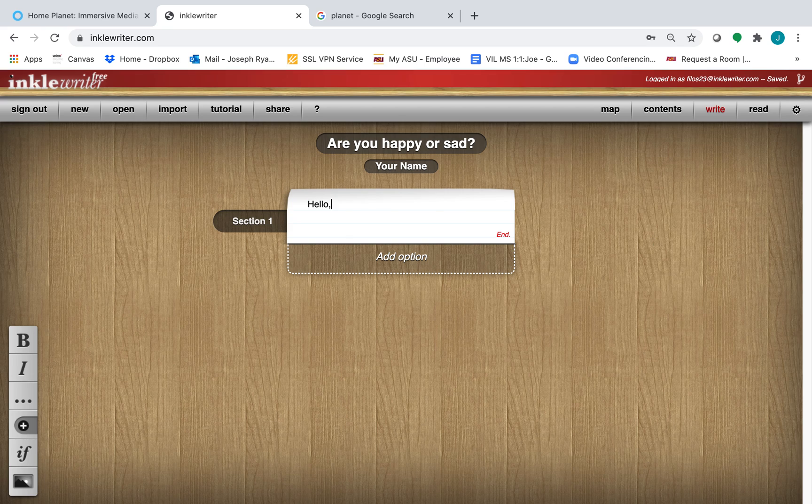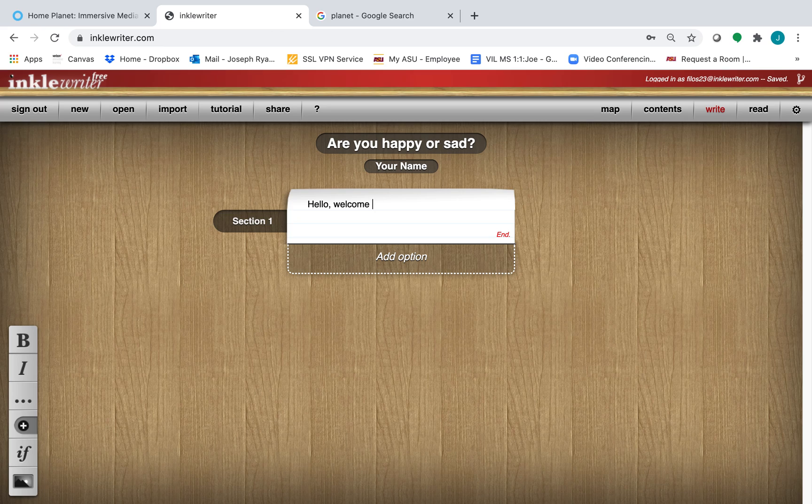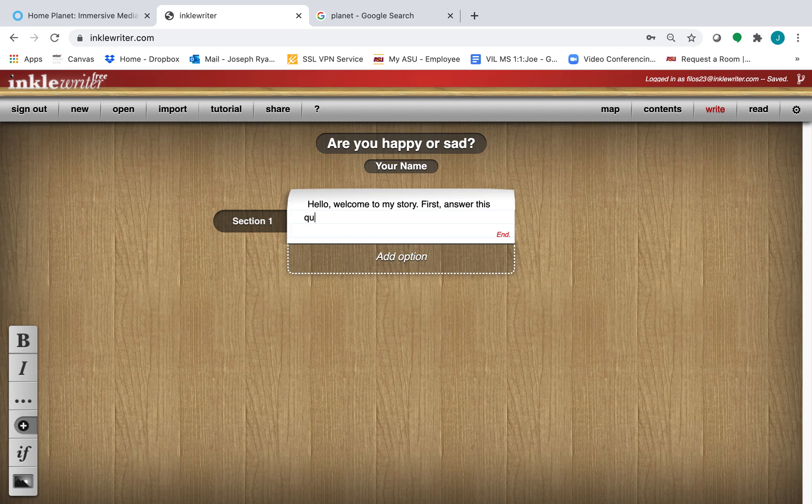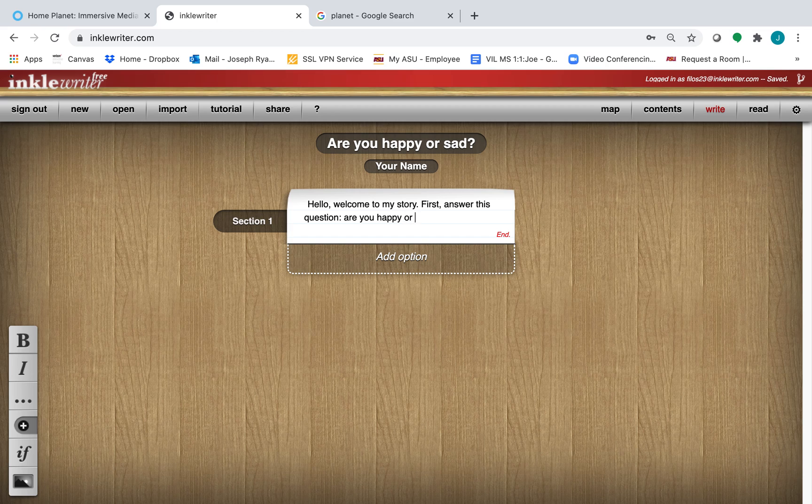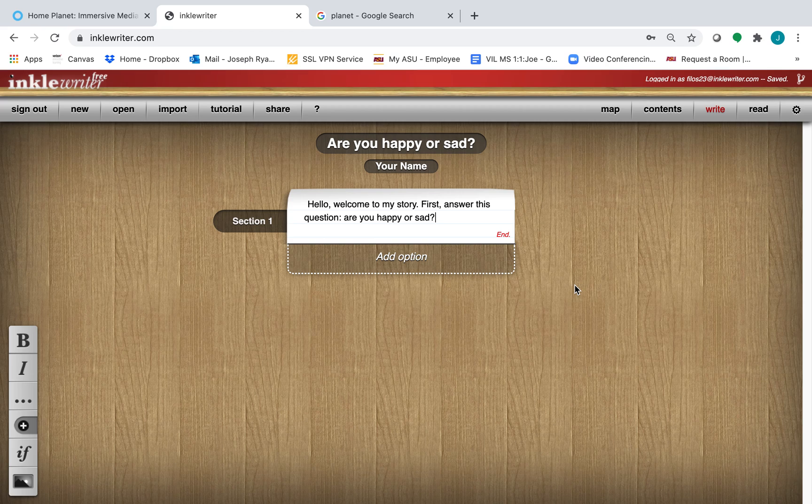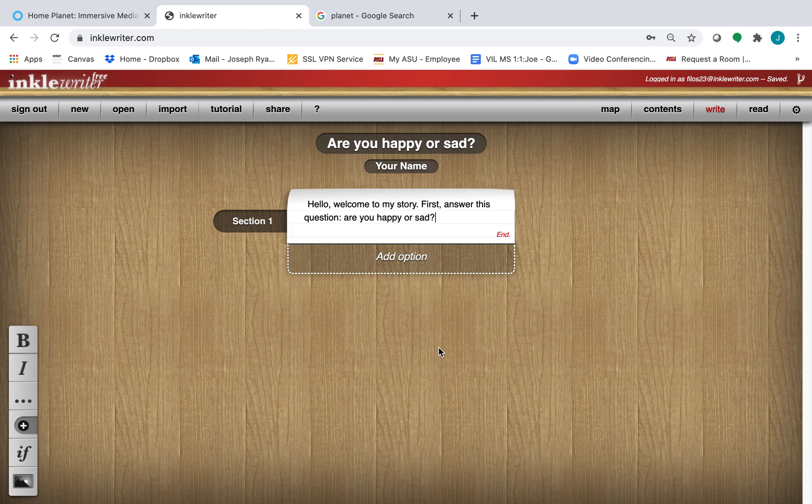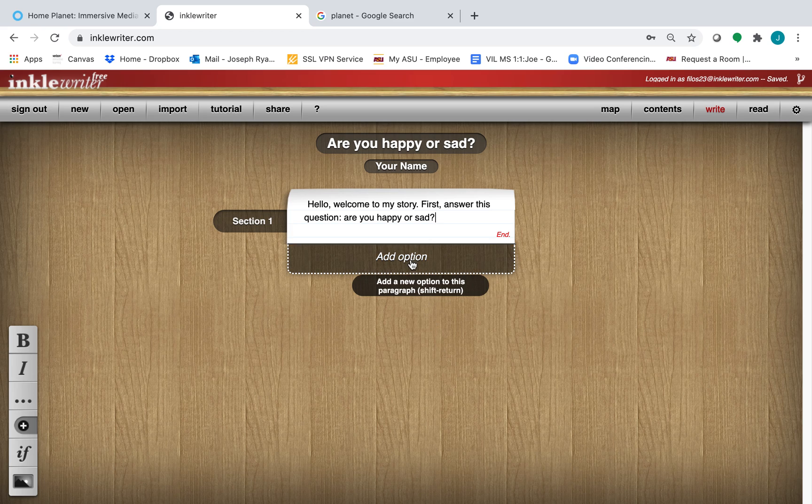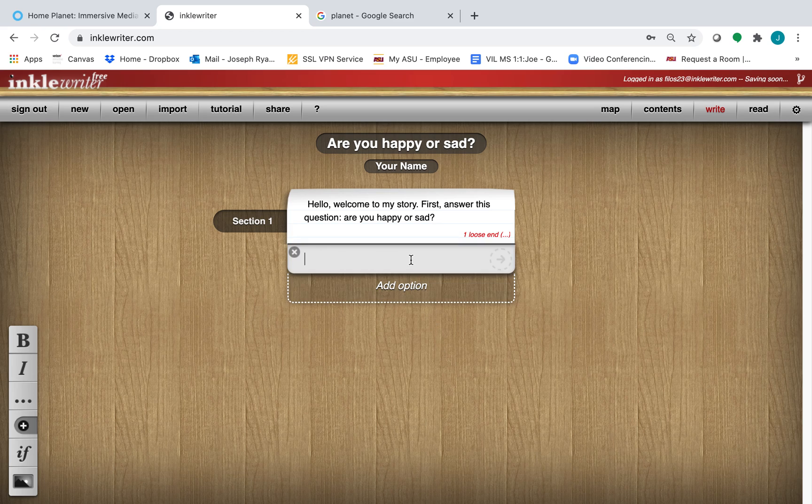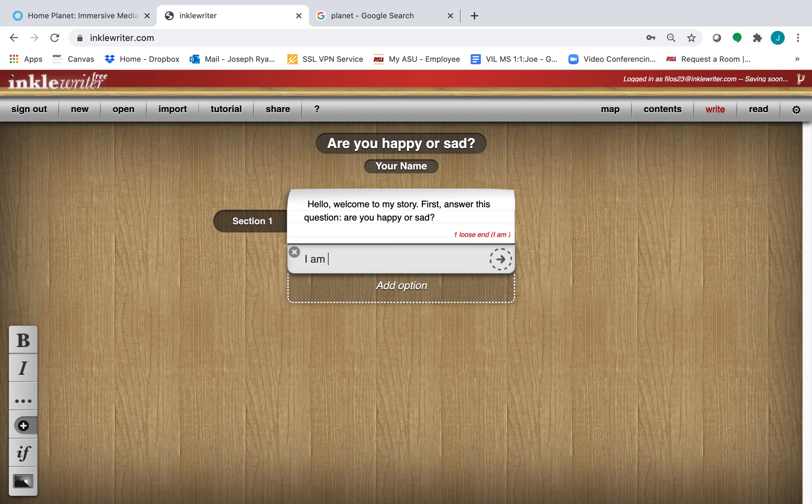Hello. Welcome to my story. First, answer this question, are you happy or sad? The cool thing about InkleWriter is it's not like an ordinary story or book. Your reader actually has choices. So here, your reader could choose. I'll add an option, I am happy.